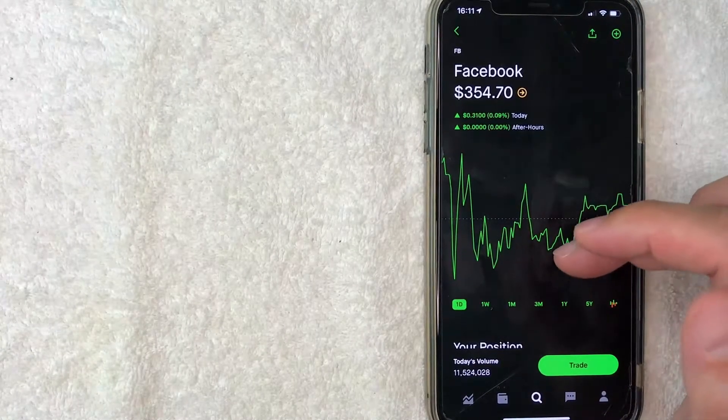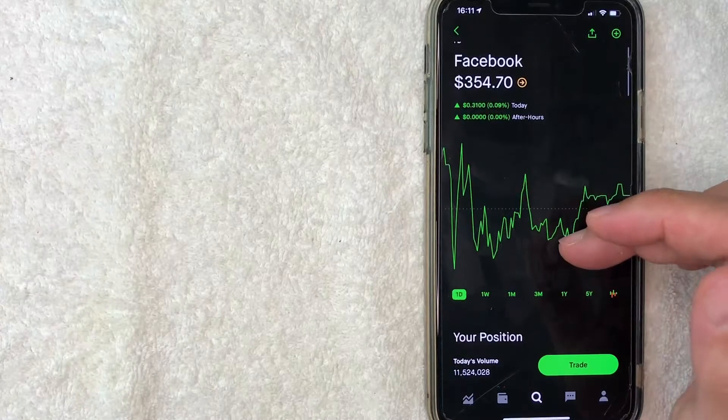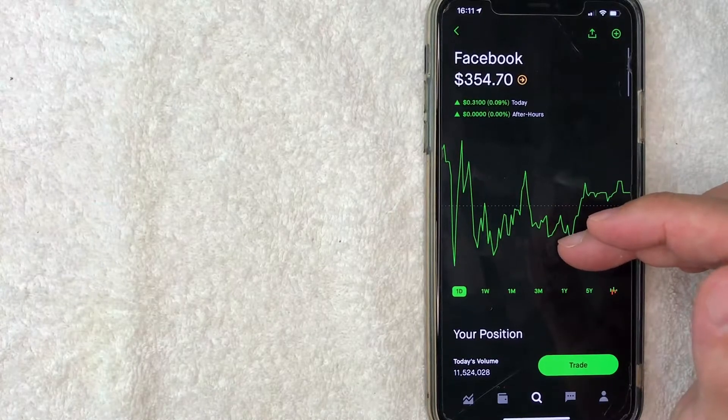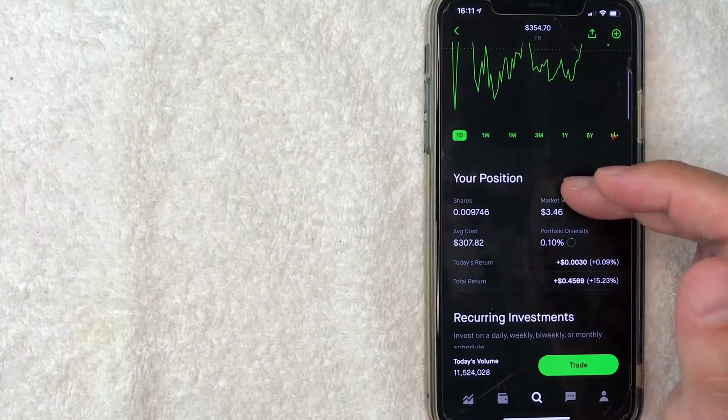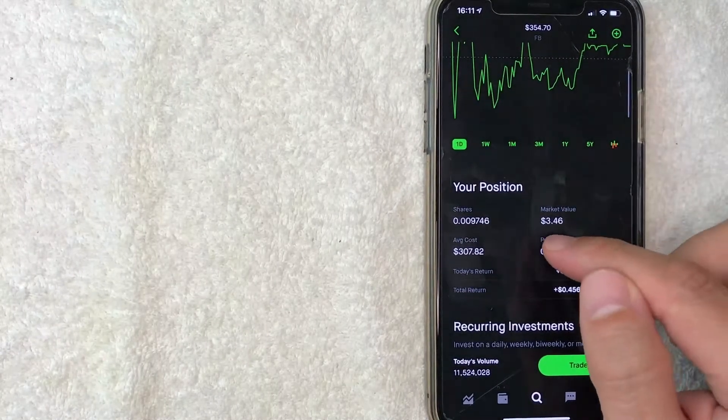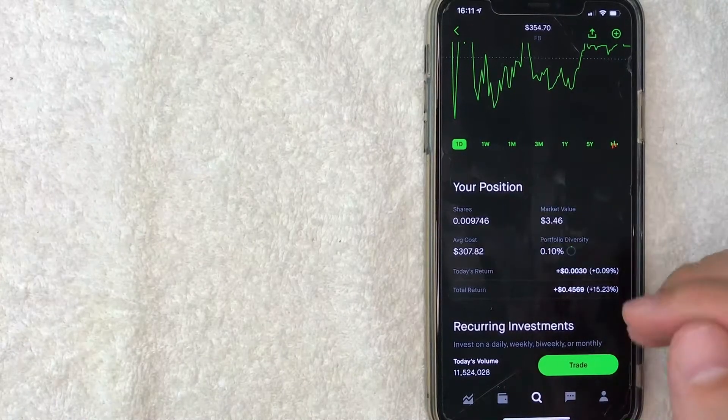Once you click there, it brings up the historical trading chart for Facebook and shows your trading position. I have $3.50 worth of Facebook stock.